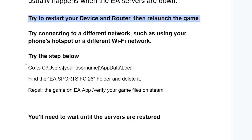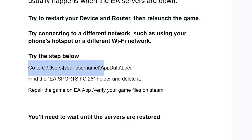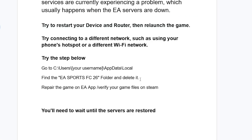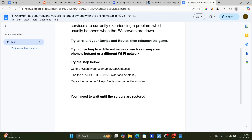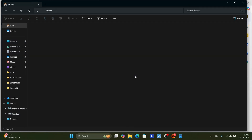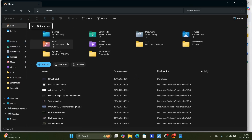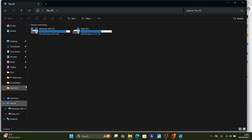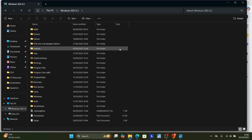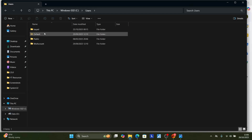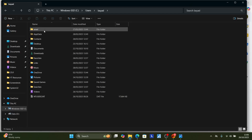If that also fails, try the step below. Go to this directory: C:\Users\[your username]\AppData\Local, find the EA Sports FC26 folder, and delete it. Press the Windows key plus E to open File Explorer, then go to This PC. Navigate to the drive where your game is installed — for example, if it's on C — select C, then go to Users, and open your username folder.